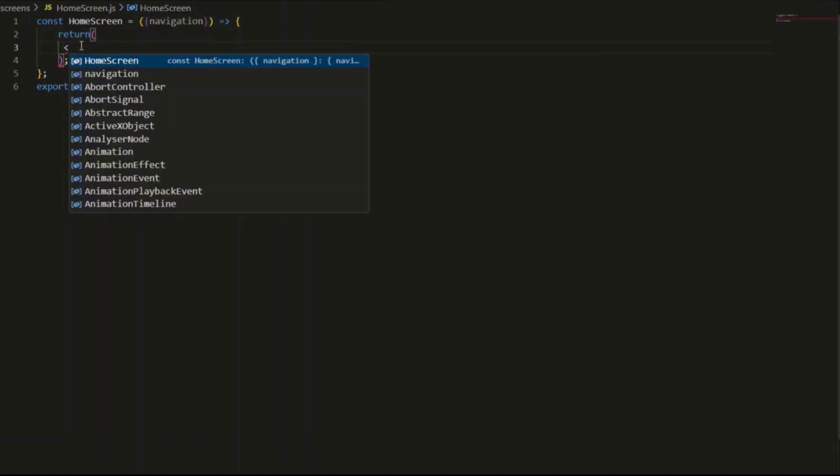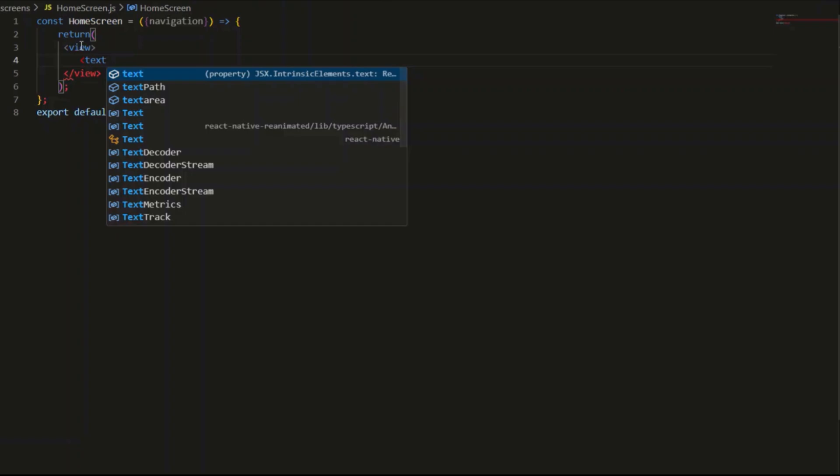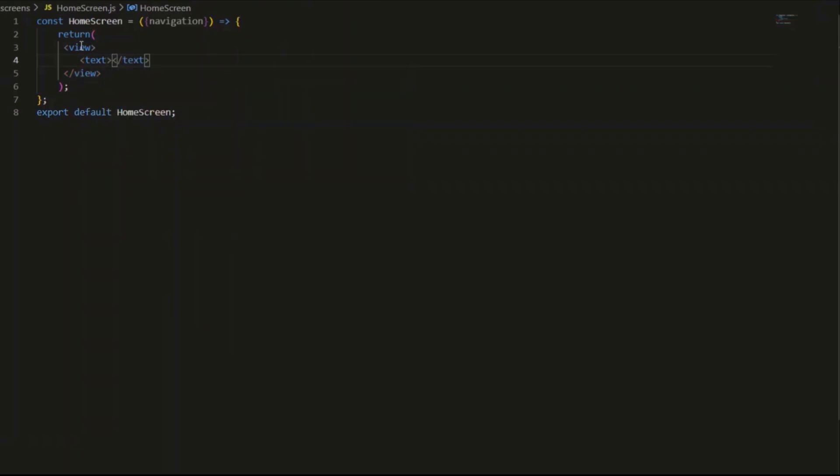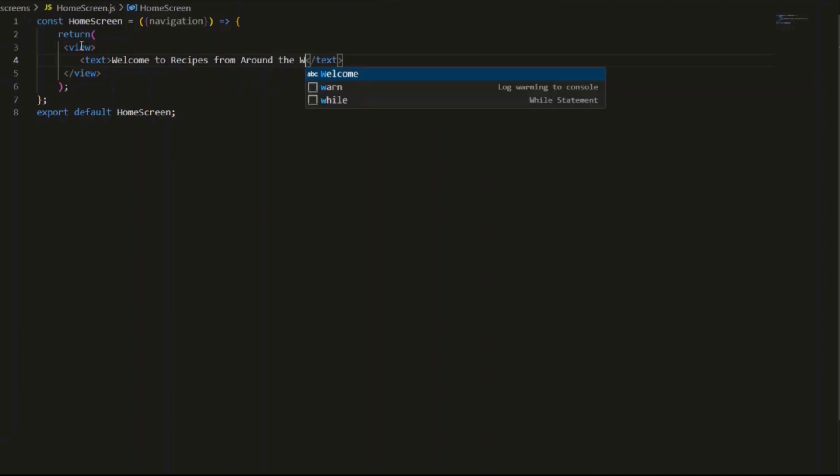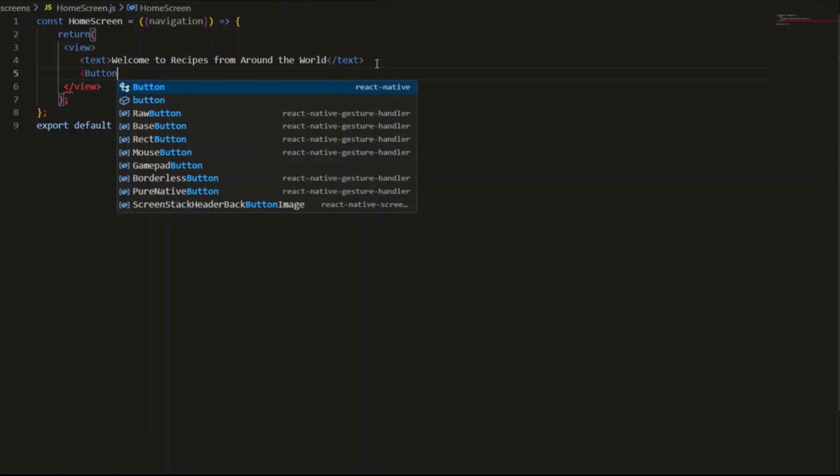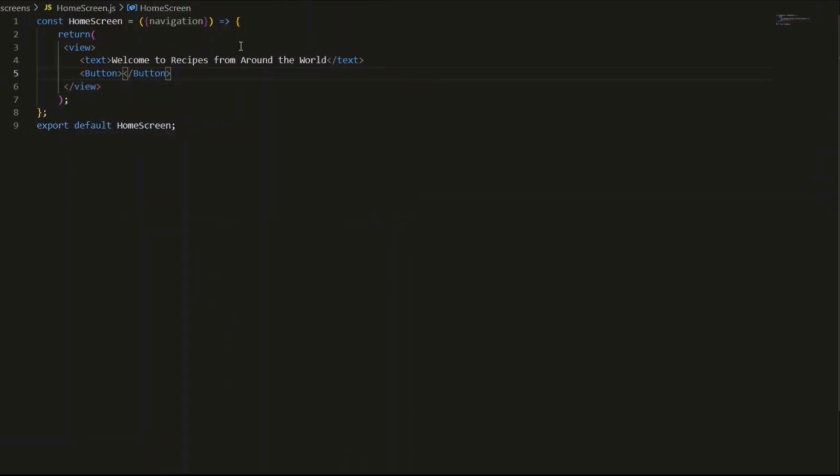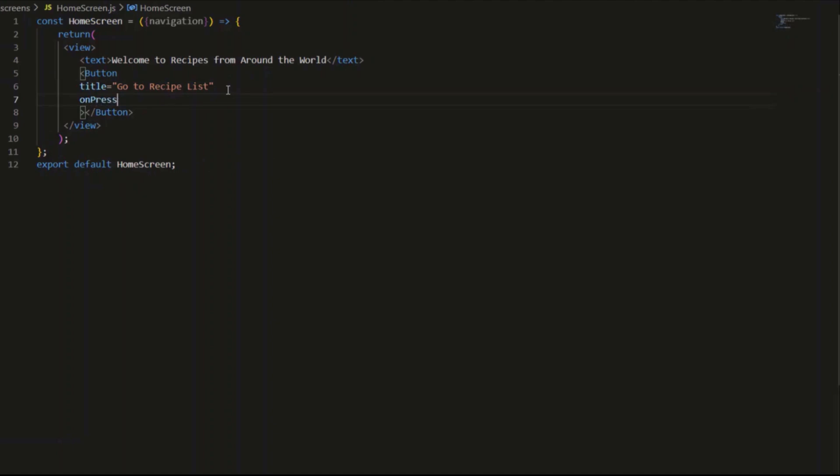In the return statement, we're using view component as container. Inside it is a text, just a welcome message. Then I will add button with title 'go to recipe list'. On press, it will take us to that screen.